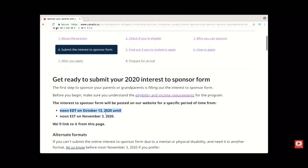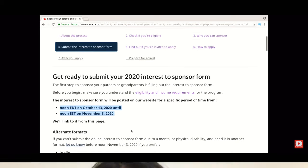As mentioned, you have limited time to submit your interest to sponsor form. The last date to submit this form is November 3rd at 12 PM EST.